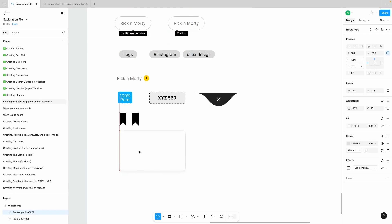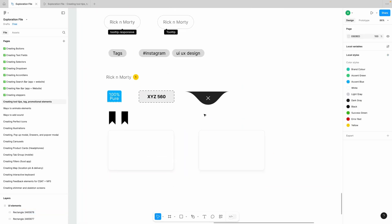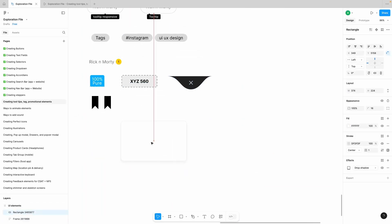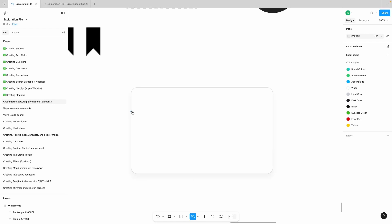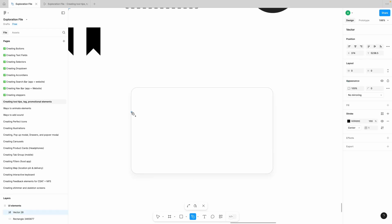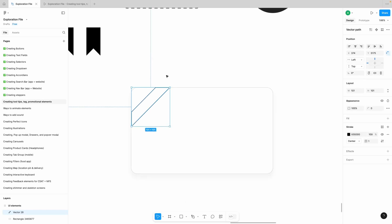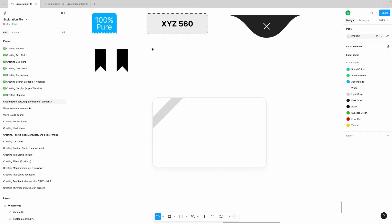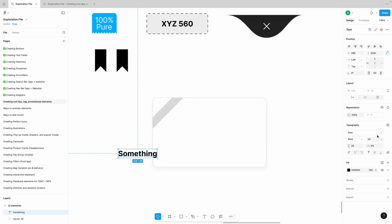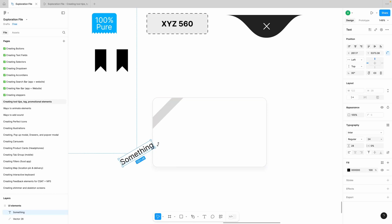Now let's create the ribbon labels. I'm grabbing a card from here. Click over here, press Shift to get a 45-degree angle, press Shift again, create another anchor, and done. Then write something over here — make it 16 pixels.